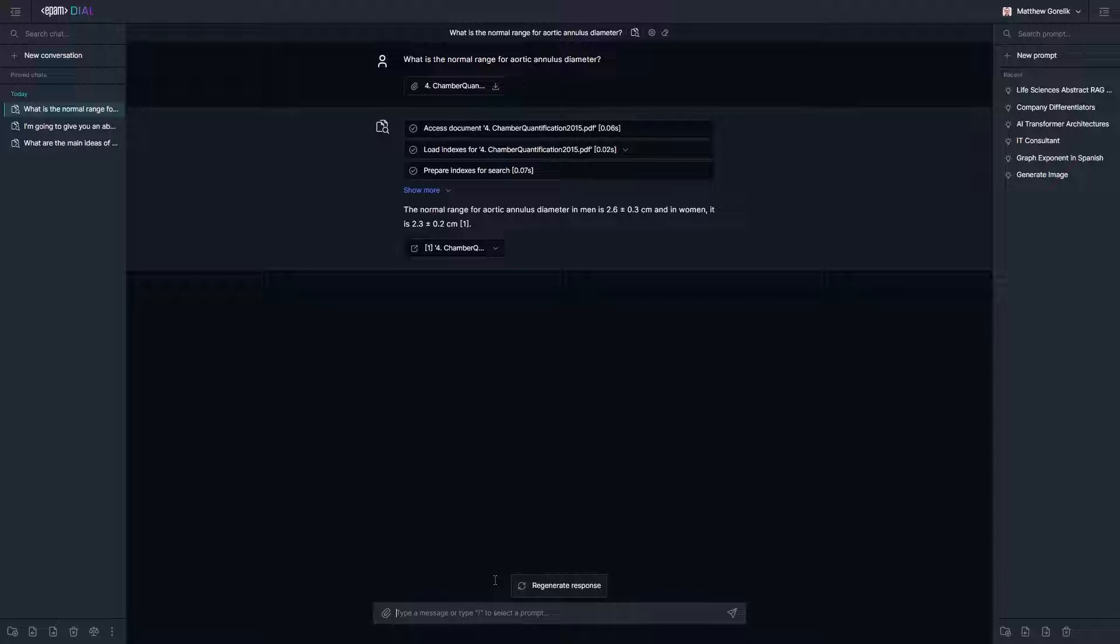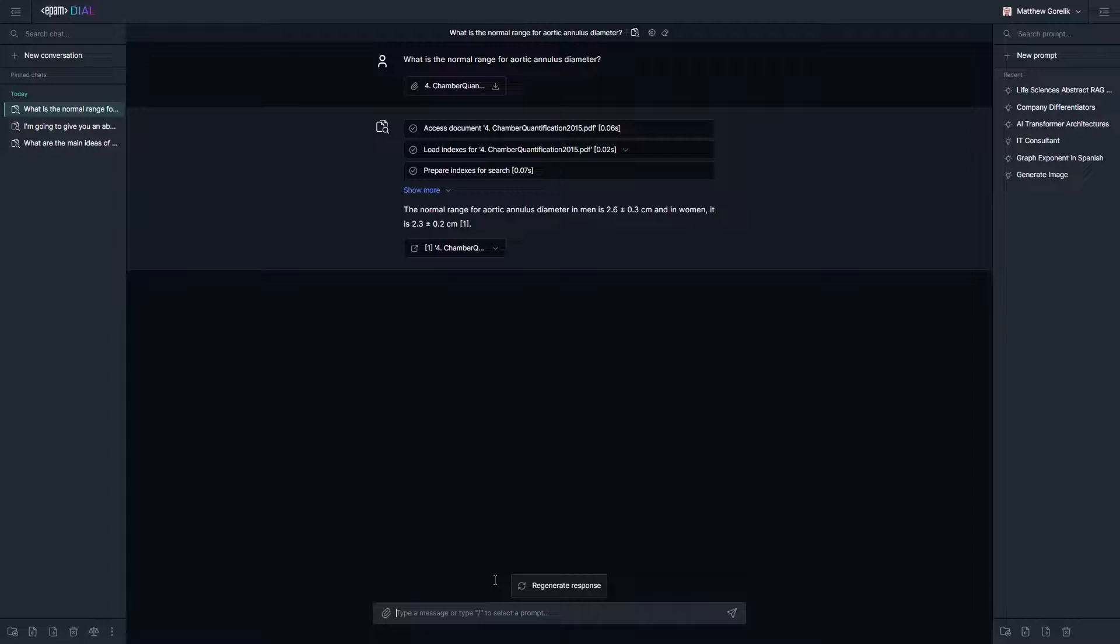We hope that these three examples helped shine some light on just how powerful DIAL and DIAL RAG can be. Thank you.